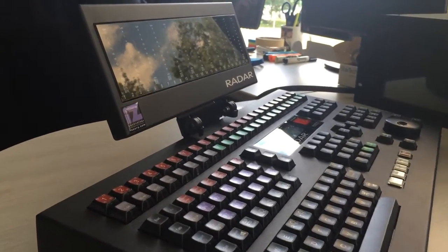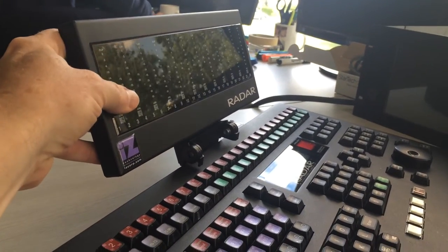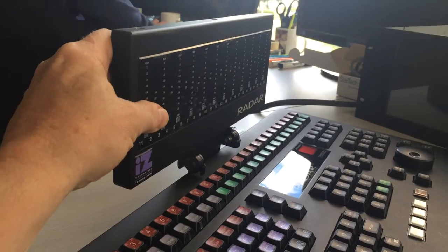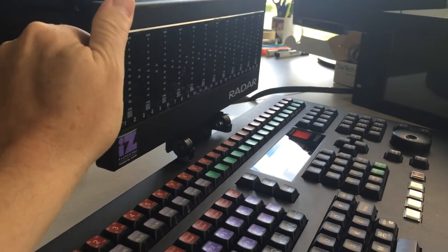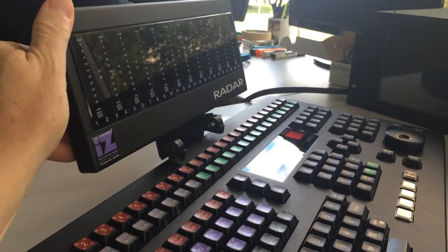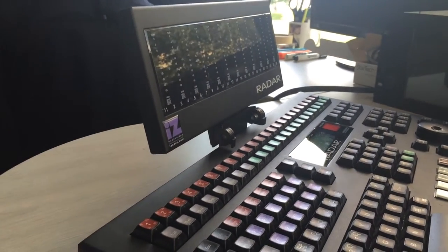That is the ability to adjust the position of the meter bridge to take away glare off the plexiglass and for certain lighting conditions.